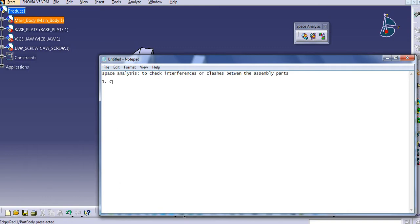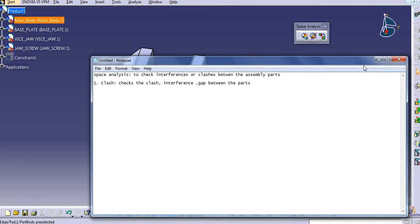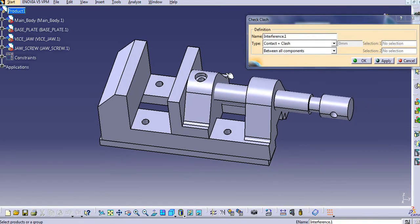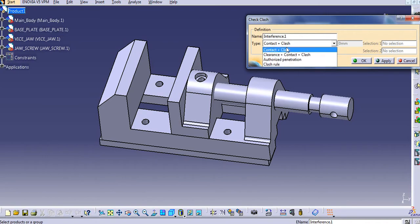The first option is Clash. This checks clash interference and gap between the assembly parts. Select Clash — there are different types here: Contact and Clash, Clearance plus Contact with Clash, Authorized Penetration, and Clash Hood. First we will see Contact and Clash.